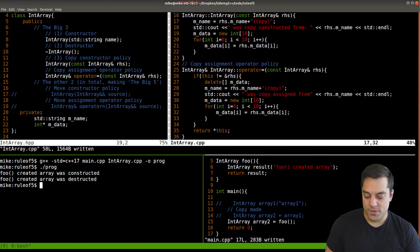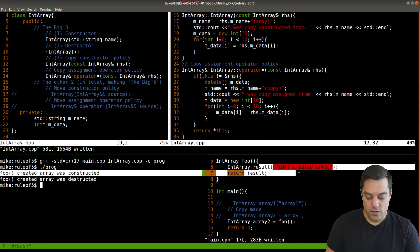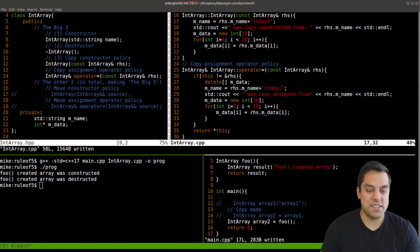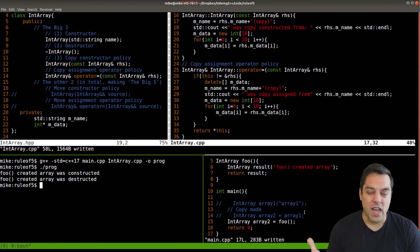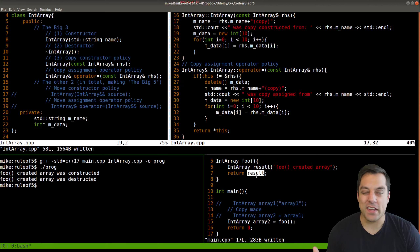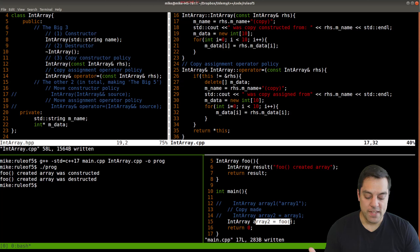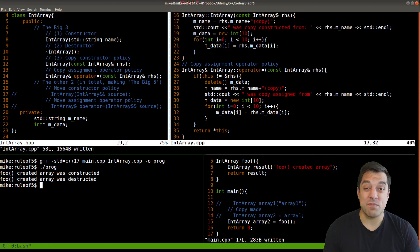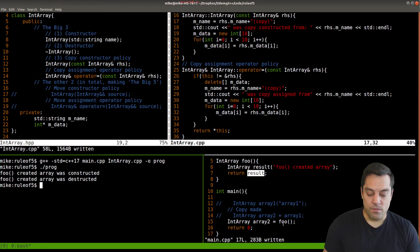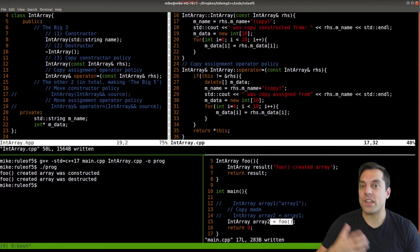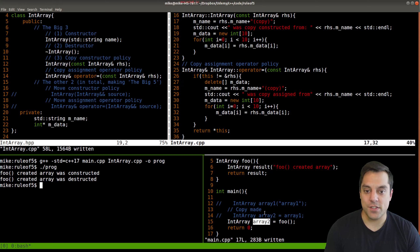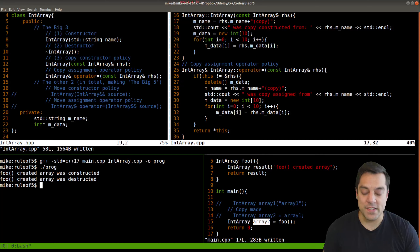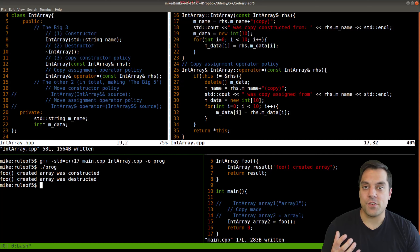Running the example: 'foo created array' was constructed then destroyed when it leaves the scope of the function. If I assign the return value to 'array two', the 'foo created array' is constructed and destroyed — but I don't see any copy constructor being called. This is because C++ compilers are good at optimizing: they recognize you're just assigning the result to array two, so no extra copy is needed. This is often called return value optimization.